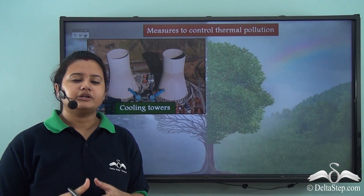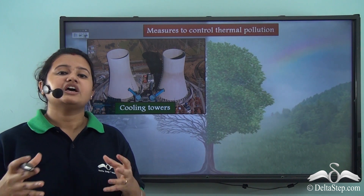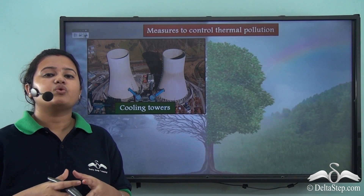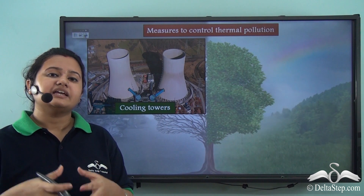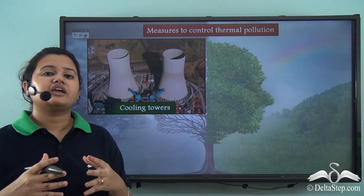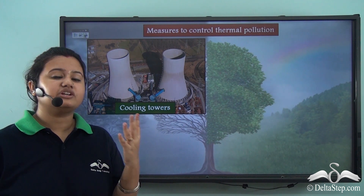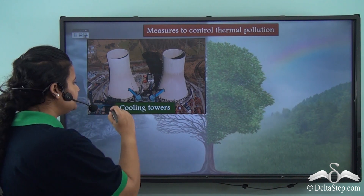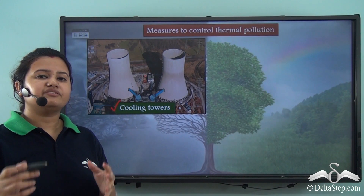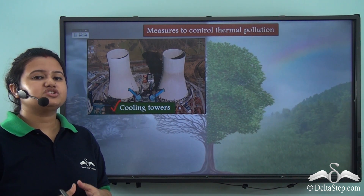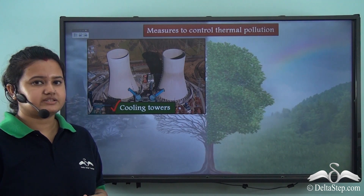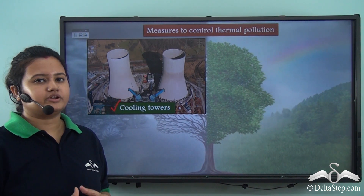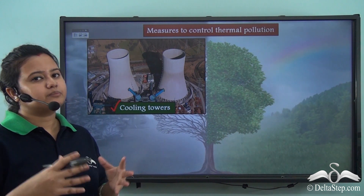Thermal pollution is mainly caused when industries release overheated water into water bodies. Instead of releasing it directly, industries must look for ways to cool down this water first. The first way is by installing cooling towers — in these cooling towers, a device regulates the temperature of water used in industrial processes, and after the overheated water is treated, it is then released into water bodies without causing thermal pollution.